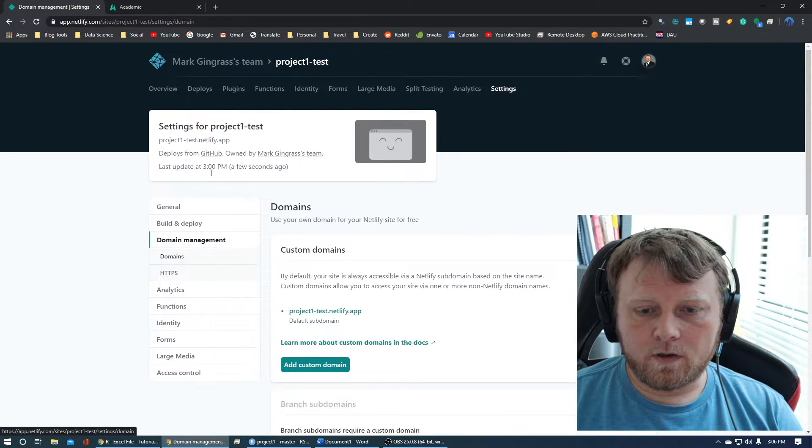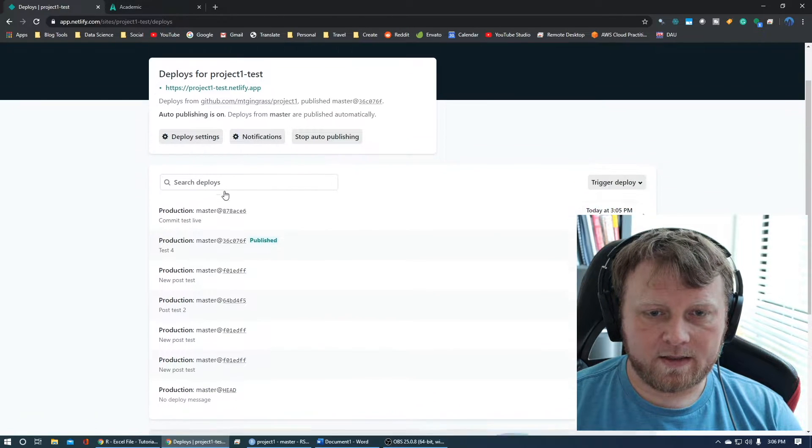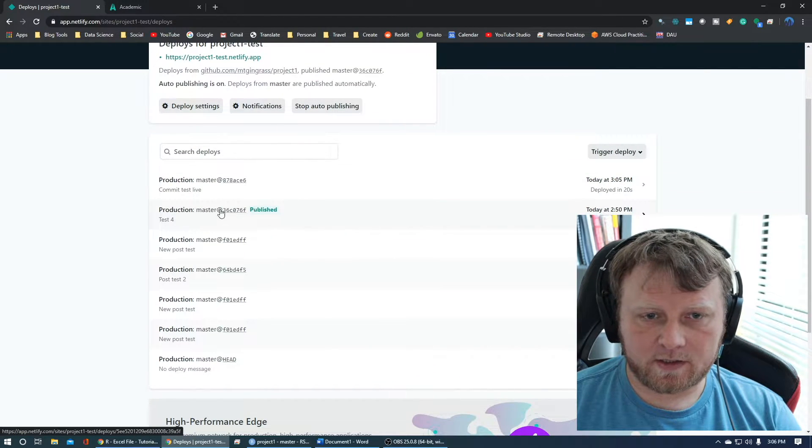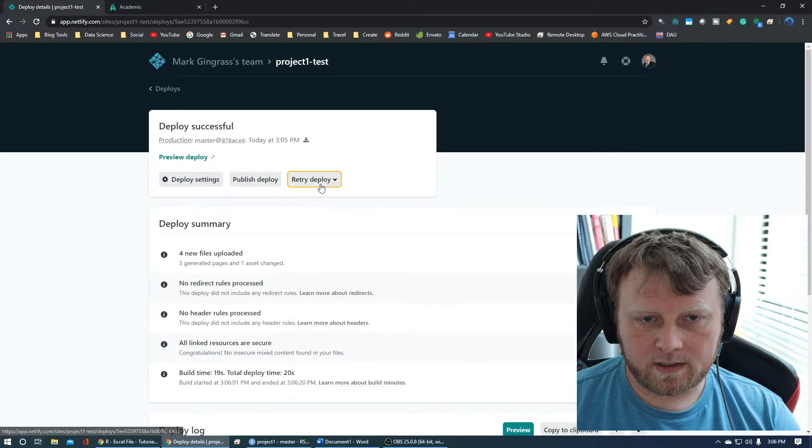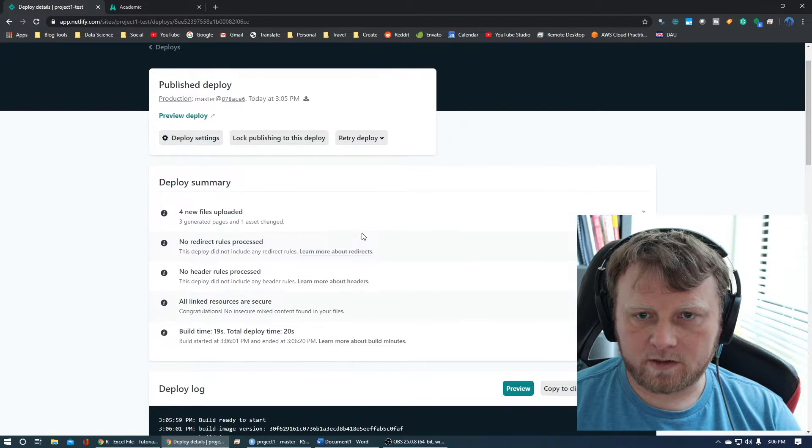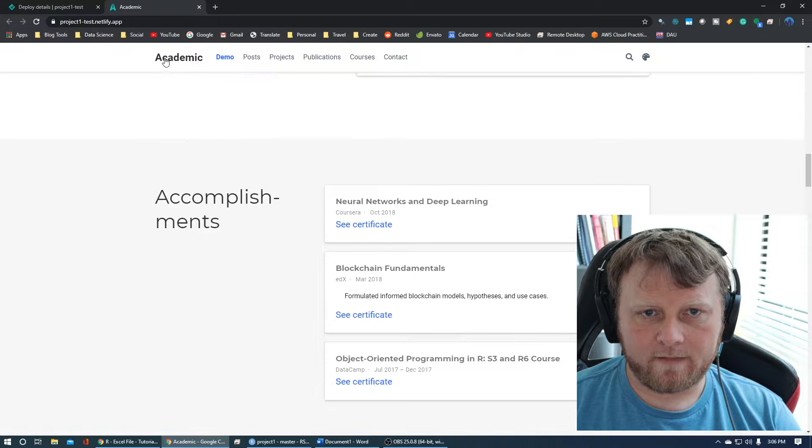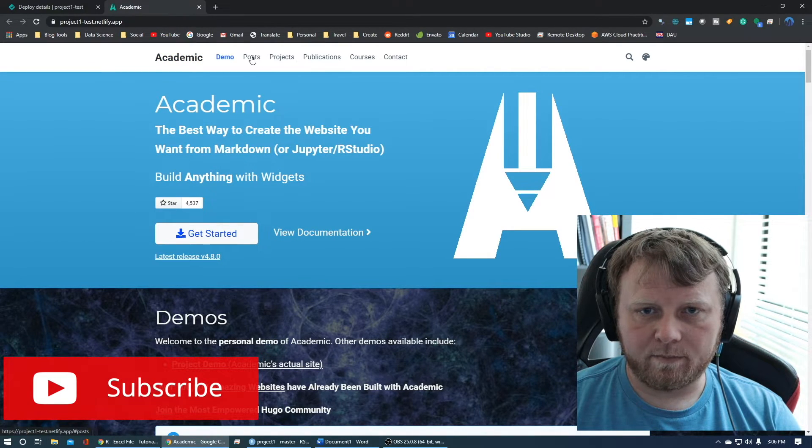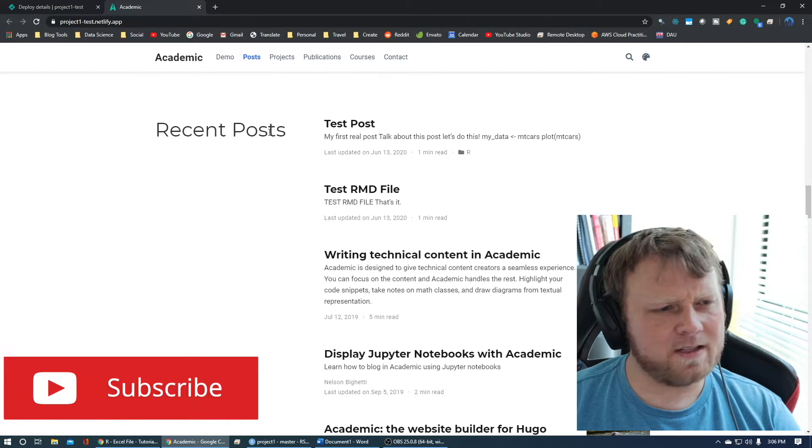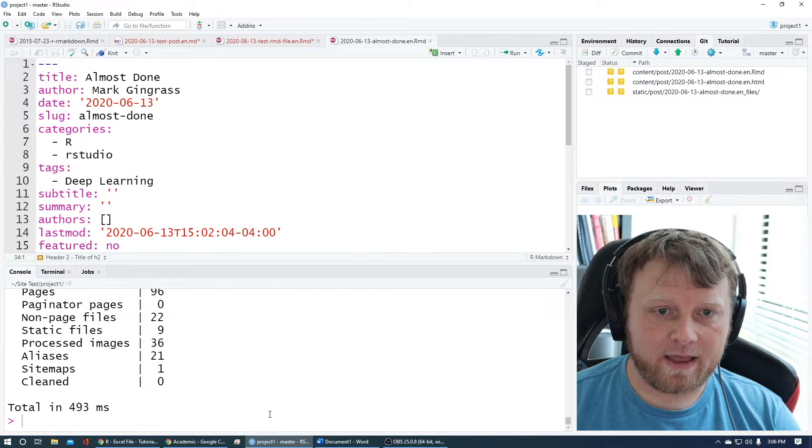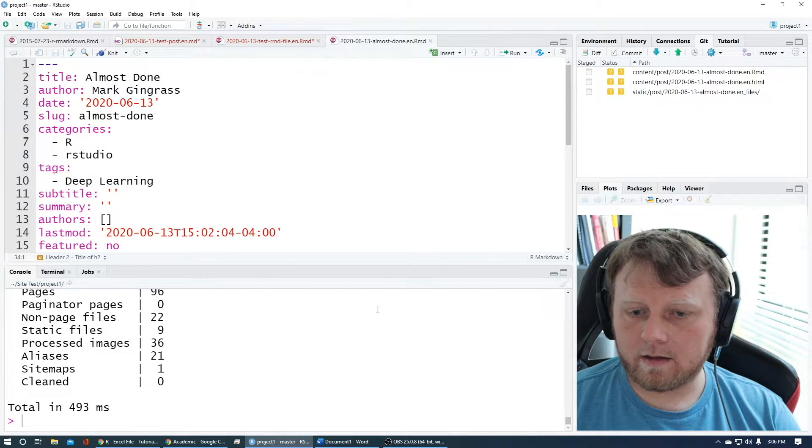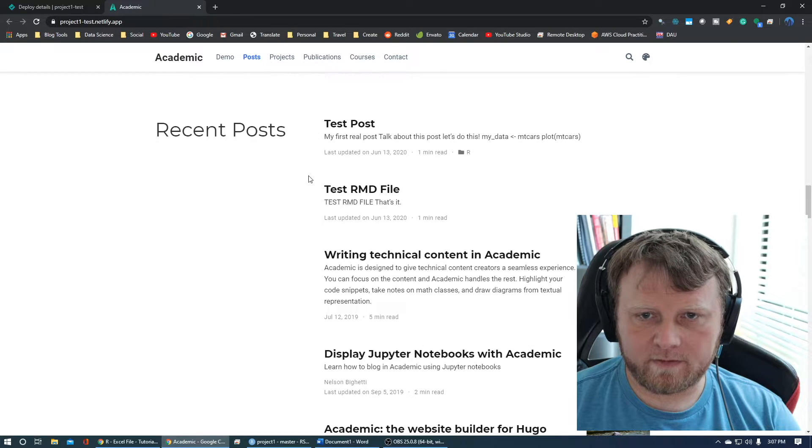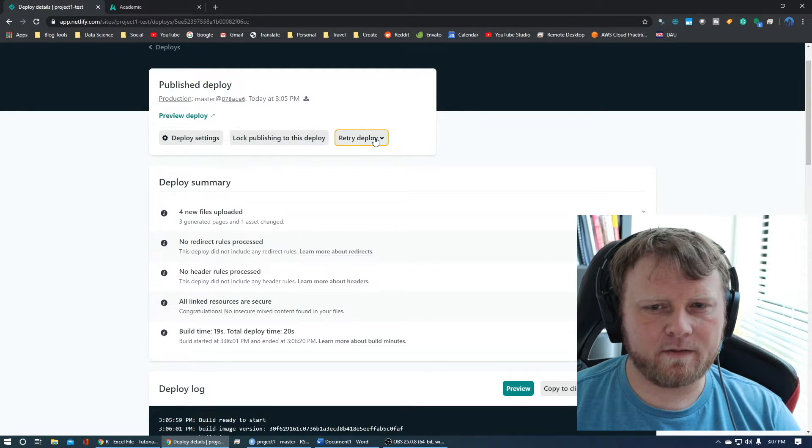Maybe it's a little bit too soon. Let's check over here real quick. Let's go to our deploys here. Commit test live is here. This looks like it should be deployed. So let me click on academic. Let's click on posts. Test post. That's not what we called it. I think we called it almost done. Let's double check again. It is called almost done.